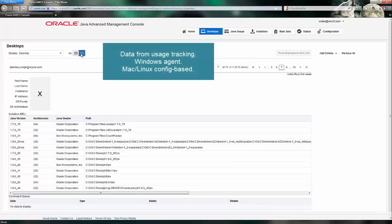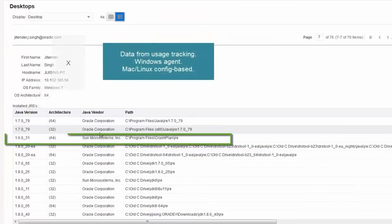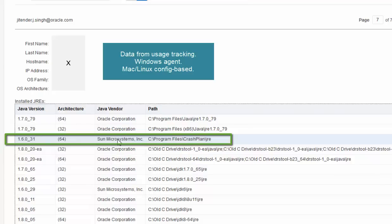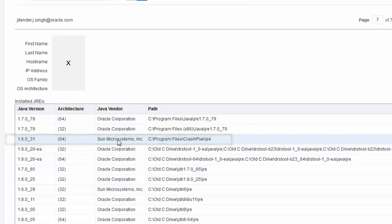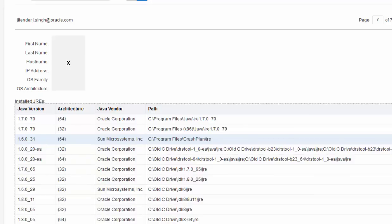Looking further at the details of Java that they have installed, I can see an older version of Java that was installed and bundled as part of a local application on that system called CrashPlan. This demonstrates how users may have versions of Java available even if they don't have them installed.